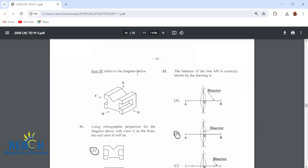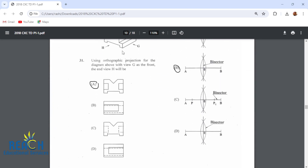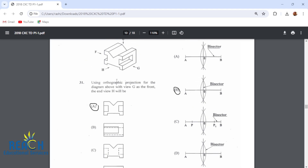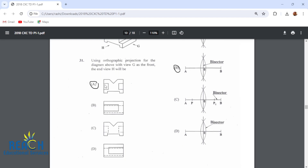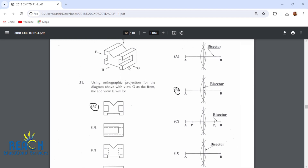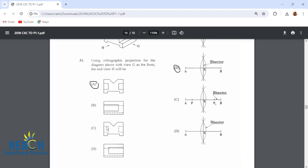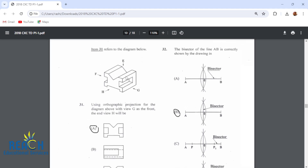Item 31 refers to the diagram below. Using orthographic projection with view G as the front, the end view H will be this one with solid lines. This line here corresponds to this line here. There are no broken lines because we are actually seeing it, so the answer would be A.